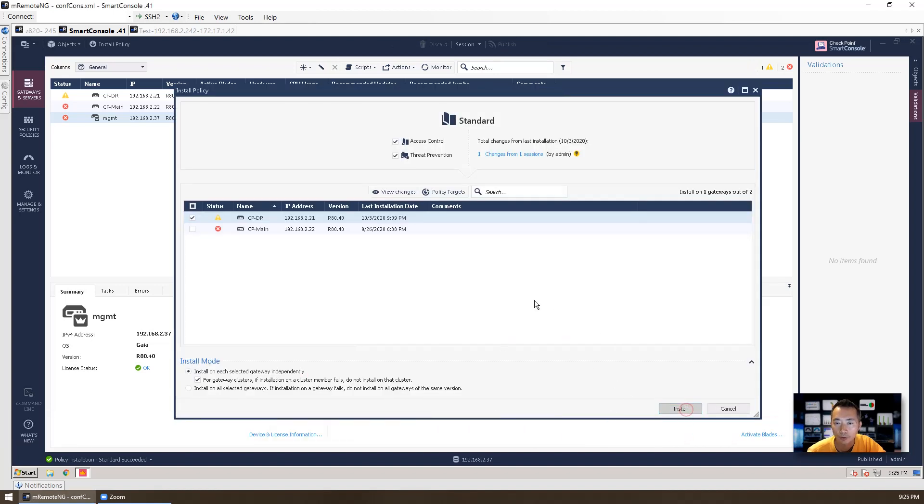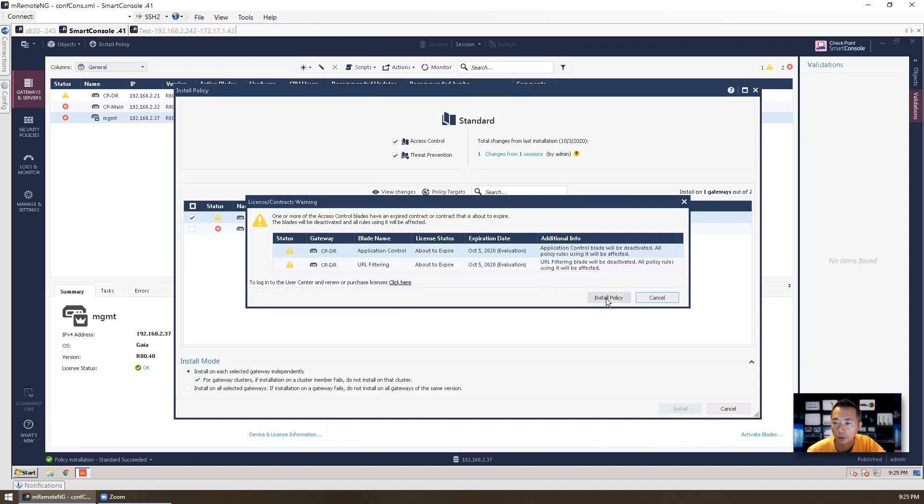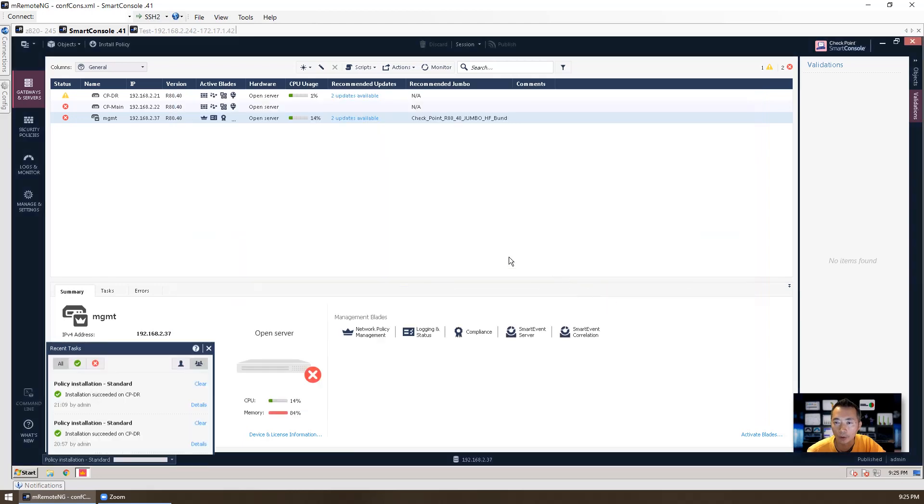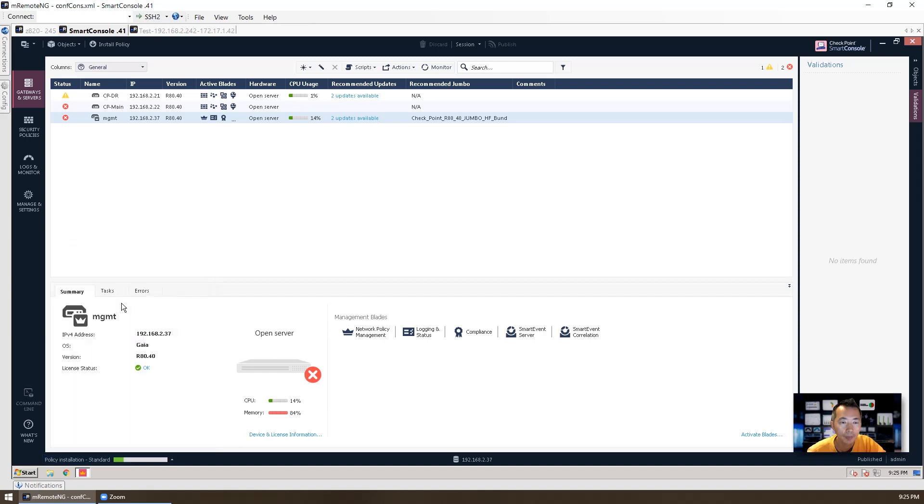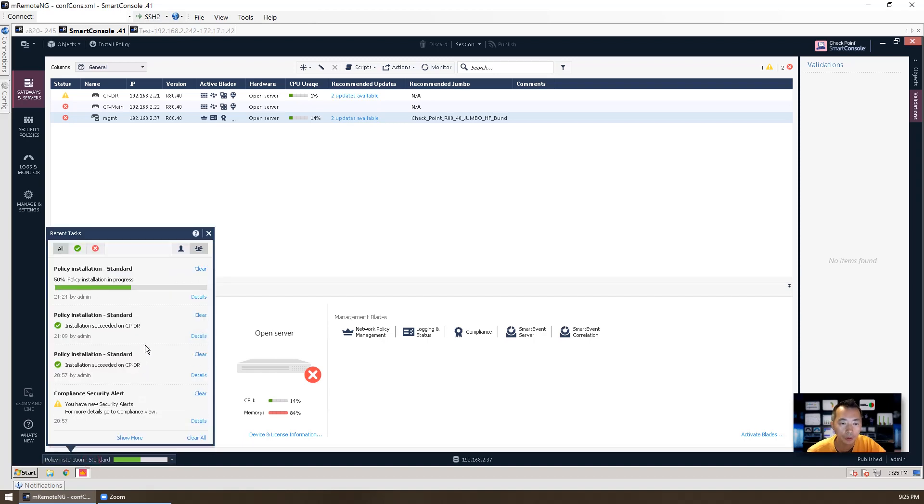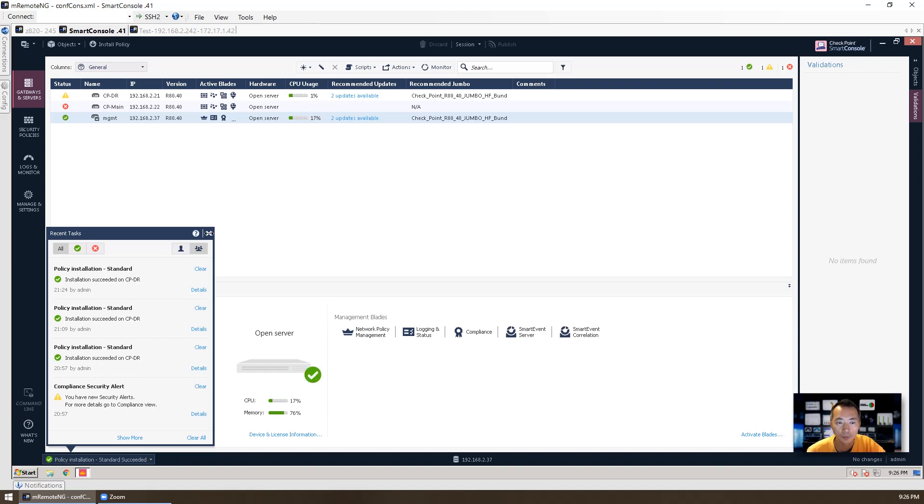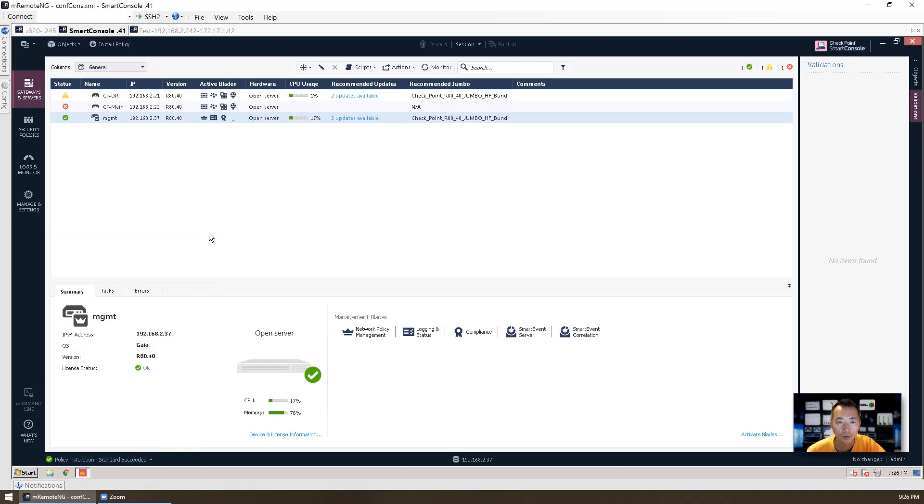Install policy. When you install a policy to the gateway, it also installs the configuration changes on your management server, which we just enabled the smart event on management server. Installation succeeded.